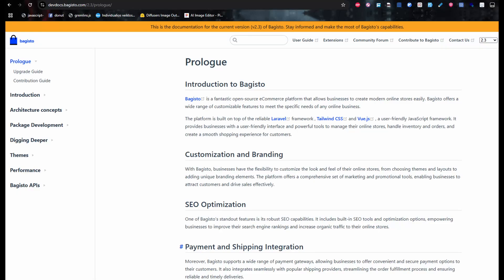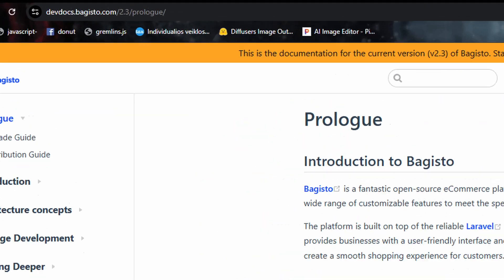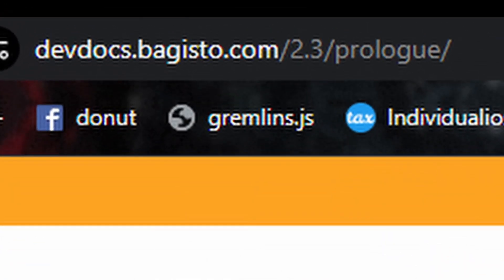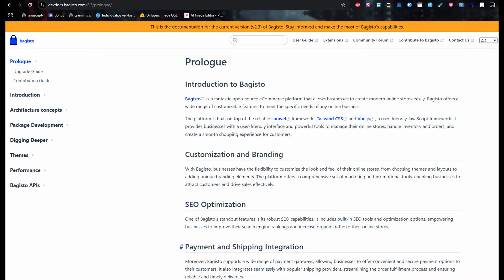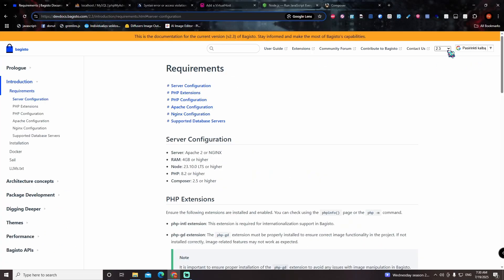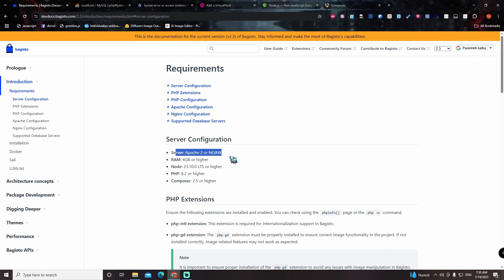Hi guys, today I will show you how to install Bagisto in Windows. So firstly you will need to access devdocsbagisto.com, select the latest version for documentation, and check version requirements.